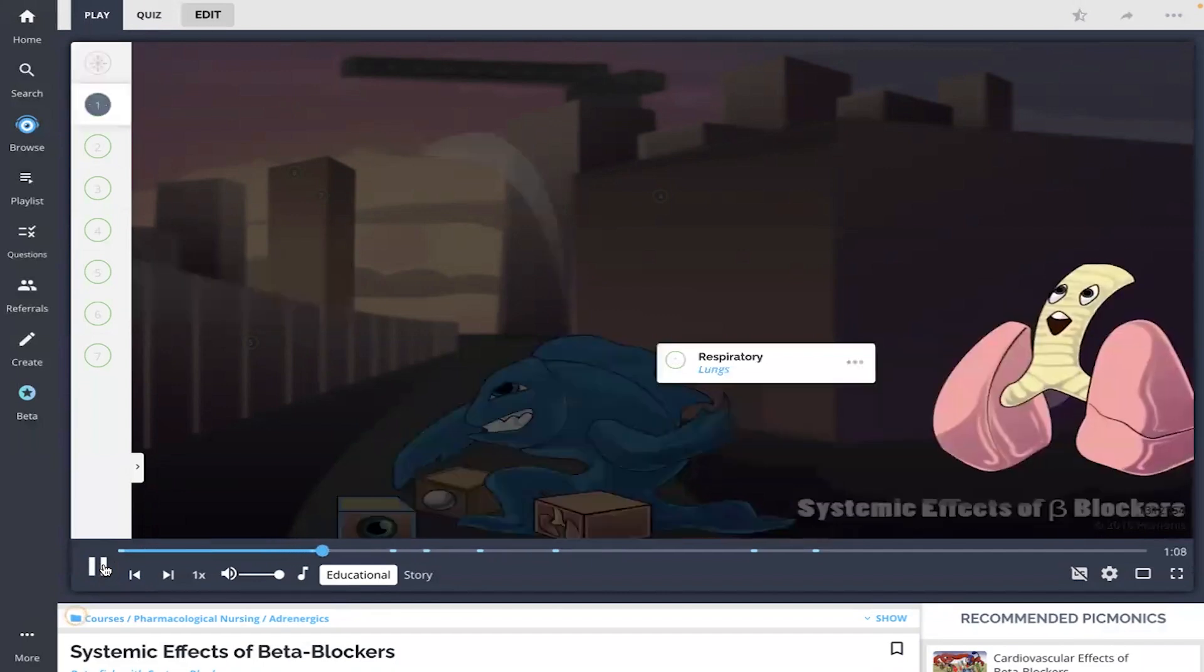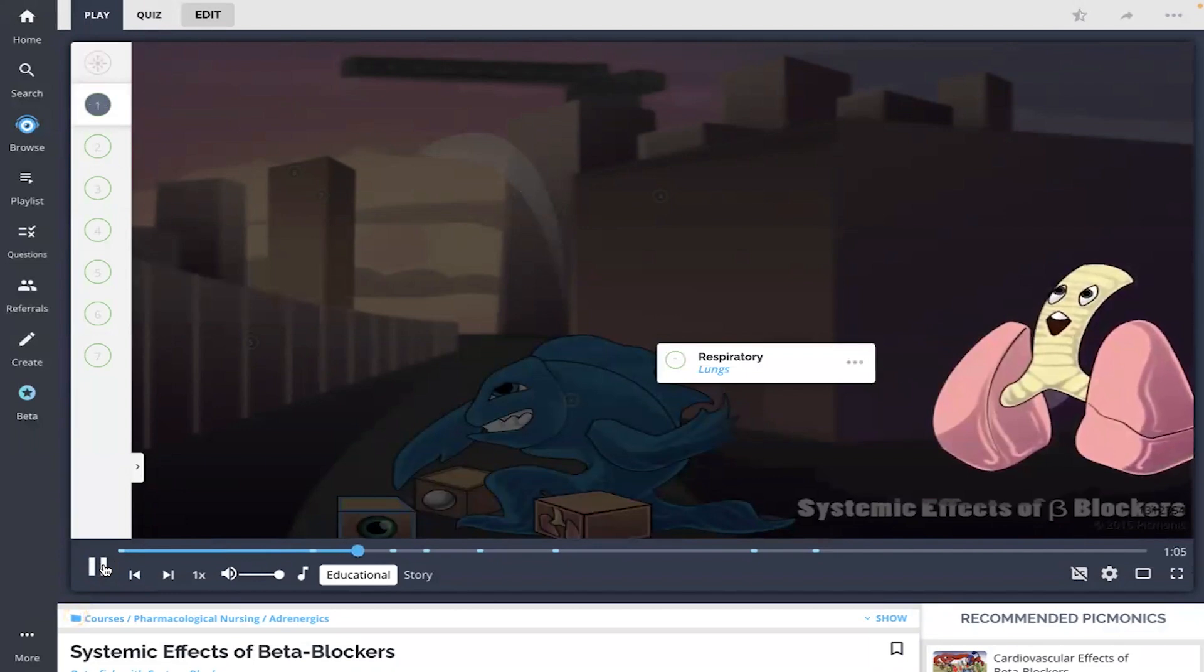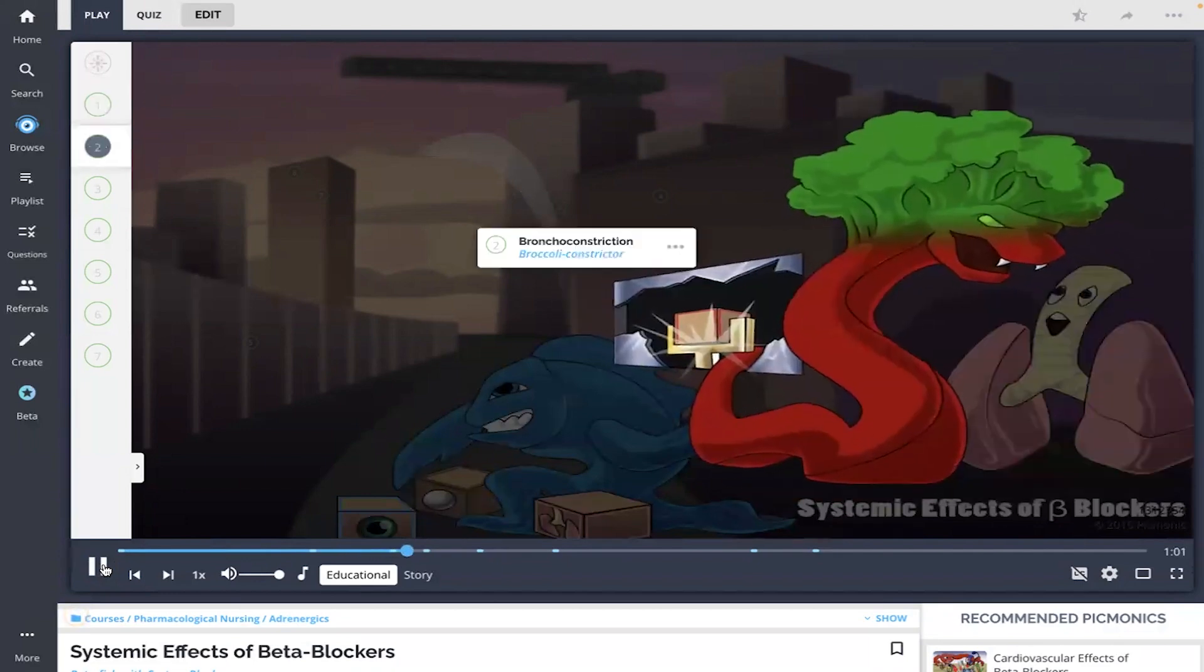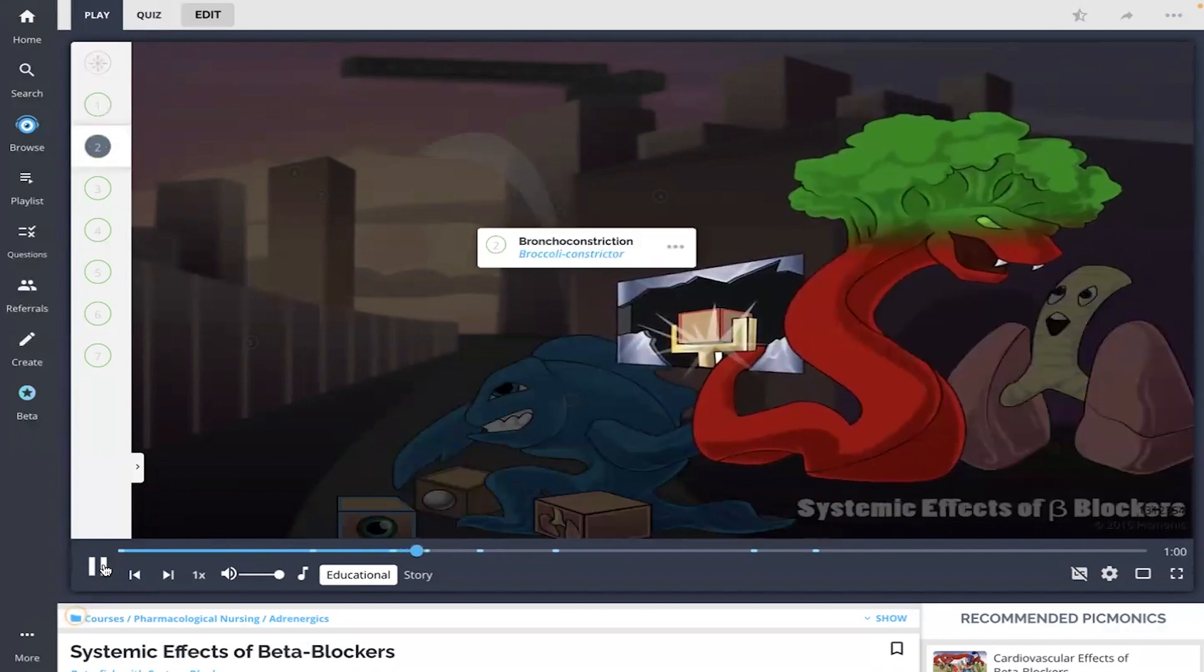Beta blockers affect the respiratory system, depicted as the lungs, because blockage of beta-2 receptors leads to bronchoconstriction, the broccoli constrictor.